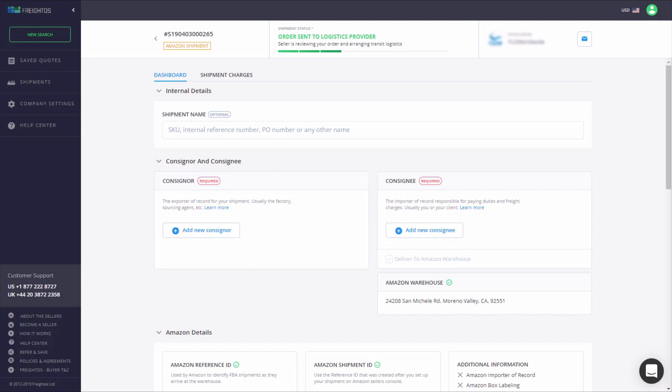Welcome to the all-new Freightos Shipment Dashboard. Your shipments never looked so good. In this walkthrough, we'll take a look at how Freightos has made it easier than ever to manage your shipments with improved functionality, speed, and automation.